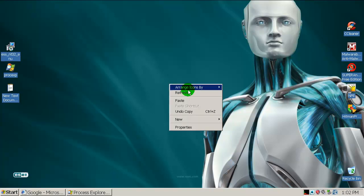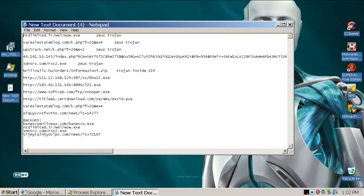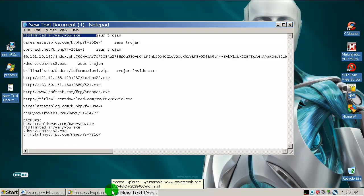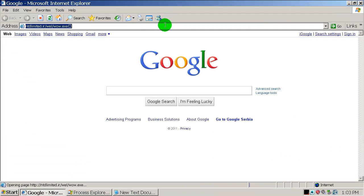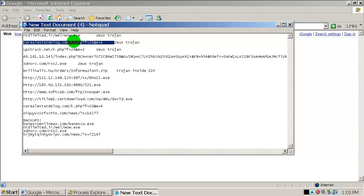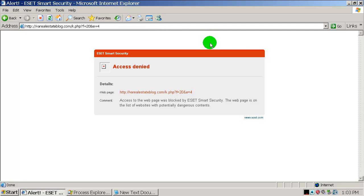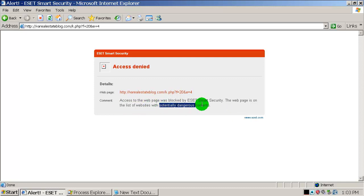The installer is about 50.8 MB, that's okay. I have 12 malicious URLs here — I can't claim they're all zero-day but some of them are for sure. This first one was caught by ESET: a variant of Win32/SpicyBot Trojan. The first URL was blocked — access denied. It said: 'Access to the malicious web page was blocked by ESET Smart Security. The web page is on the list of websites with potentially dangerous content.'